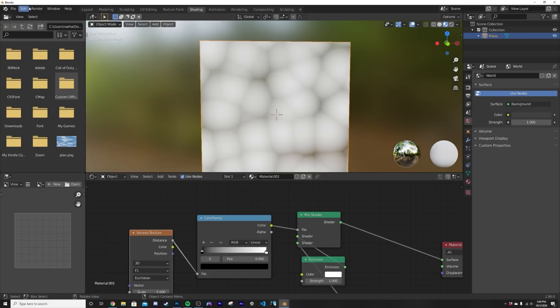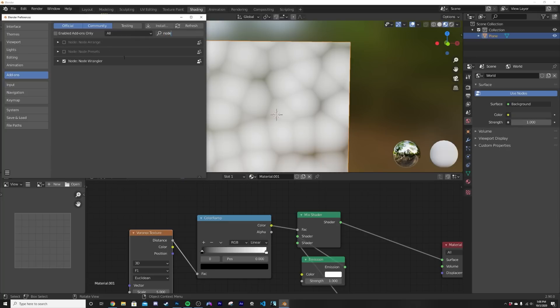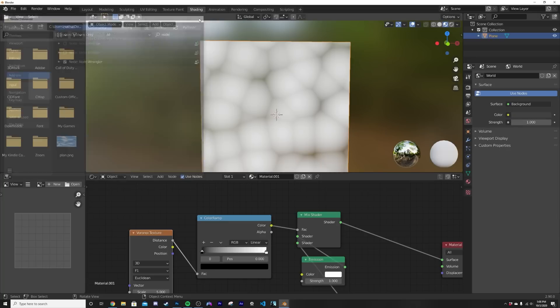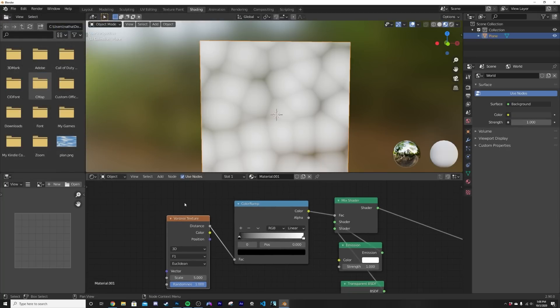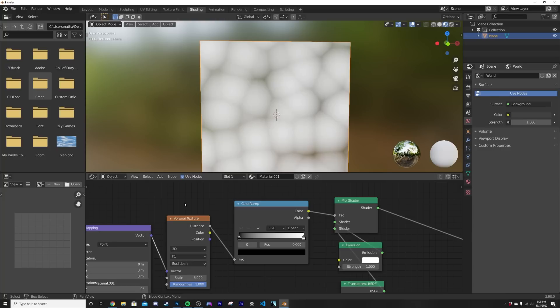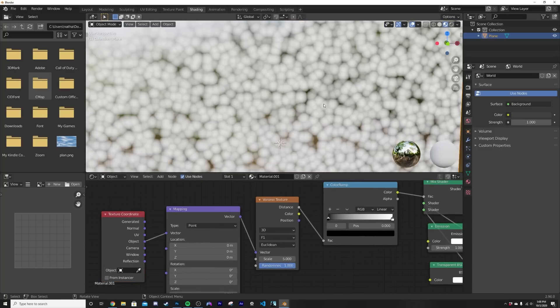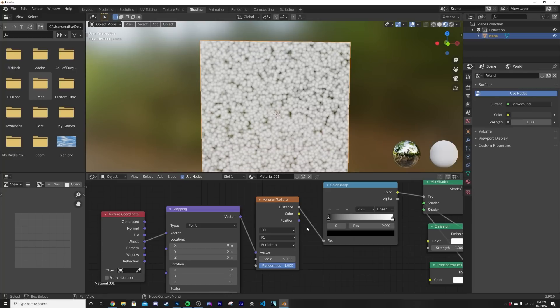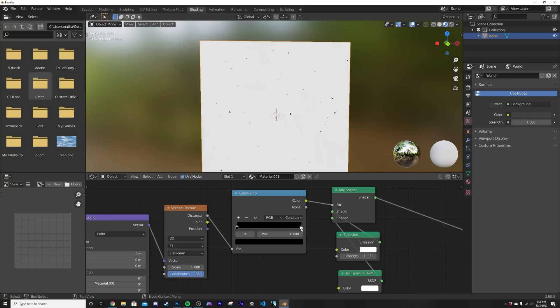And now we're gonna get the Voronoi texture. If you do not have the node wrangler add-on enabled, go to edit preferences, type in node and you'll get the node wrangler, hit the little check mark. What that's gonna allow you to do is once you click the Voronoi texture, Control T gives you a nice mapping setup and use the object coordinate. Now you get a more even spread in terms of the scale of the plane.